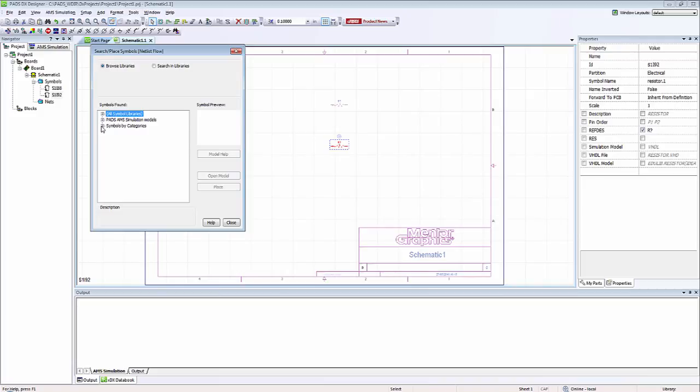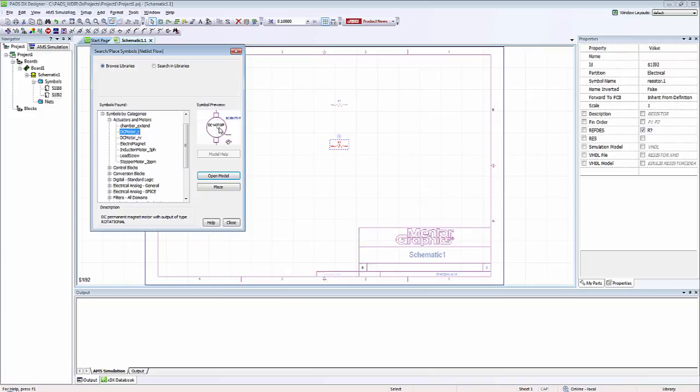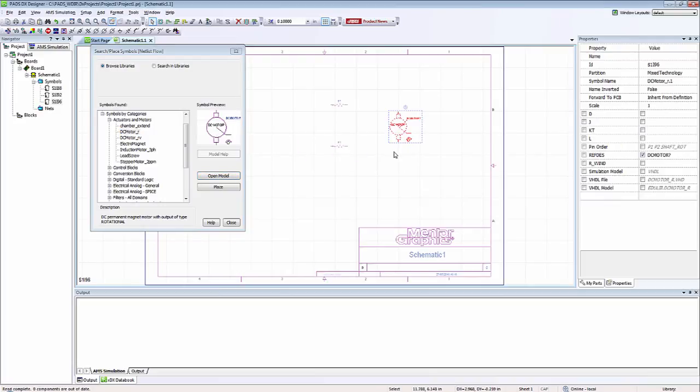We can also look at models by category. So if I wanted to, I could go to actuators and motors and select a DC motor from the PADS AMS library.